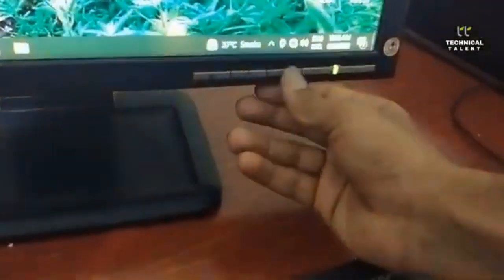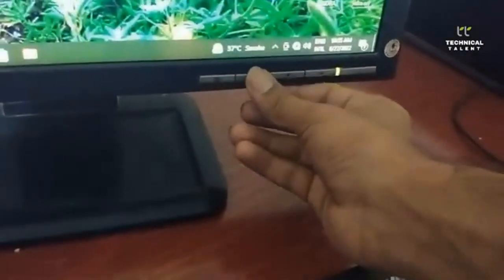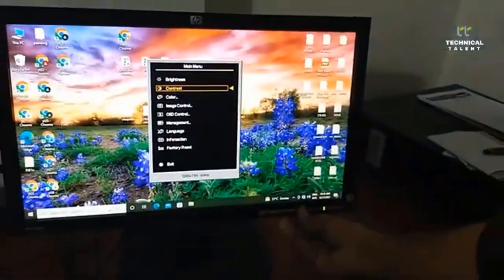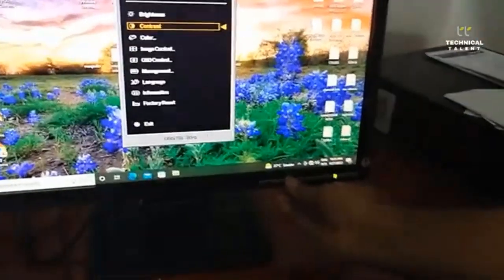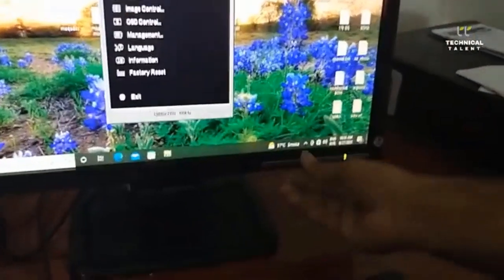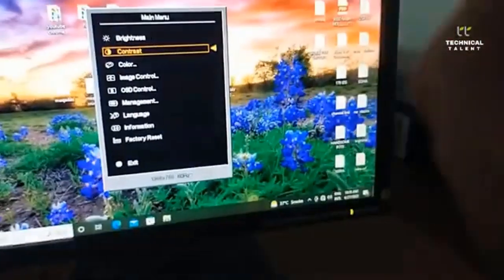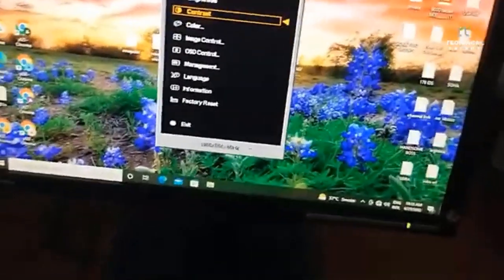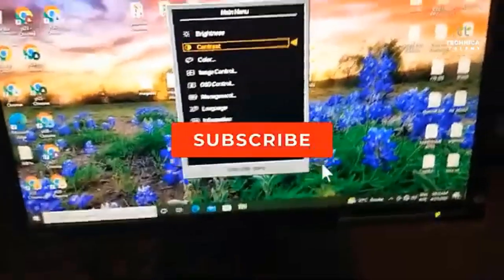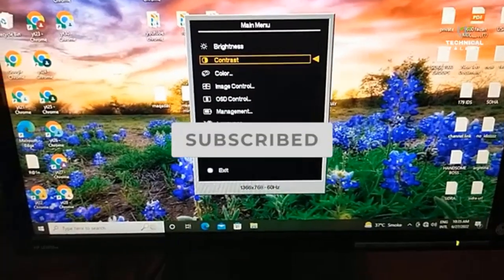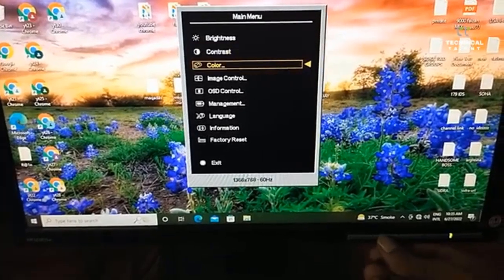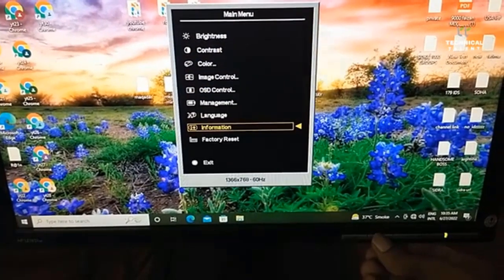Step three: use the down arrow button on your monitor to select factory reset. Step four: push the menu button. Step five: use the down arrow button to select all settings, then press the menu button to save changes.